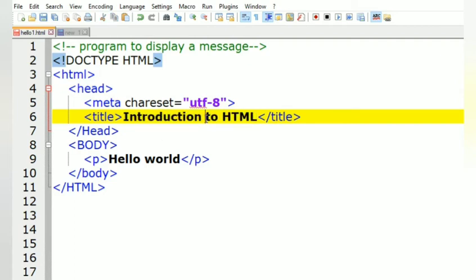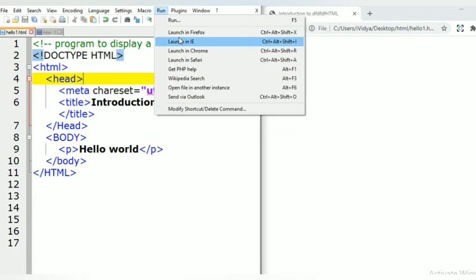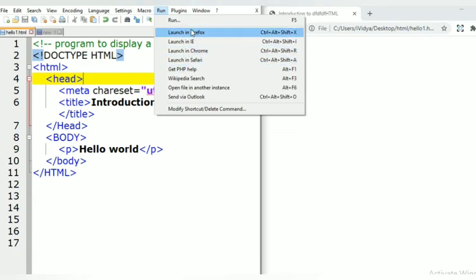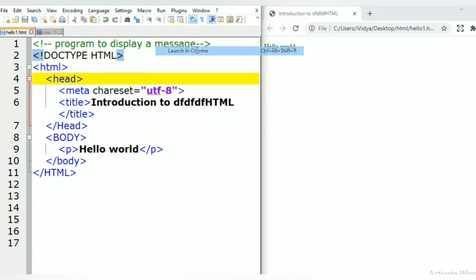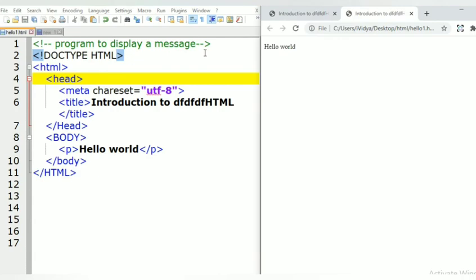To run this HTML program, go to the Run option. You can see different types of web browsers available — click on the one you want to use and the program will run under that web browser. I feel it is better to use Chrome, so I click on the Chrome option and the program will run in a Chrome window.